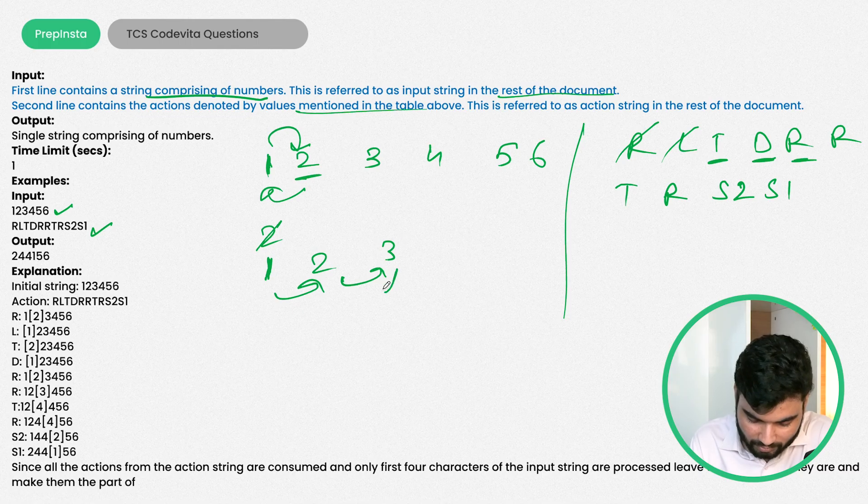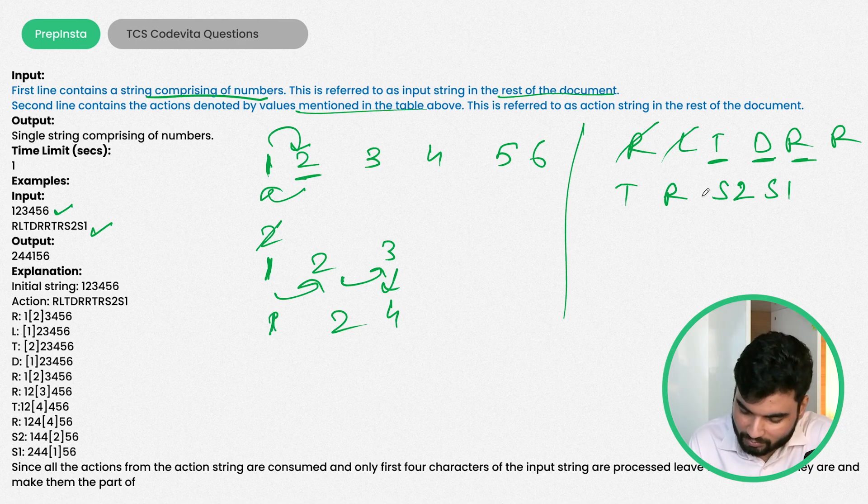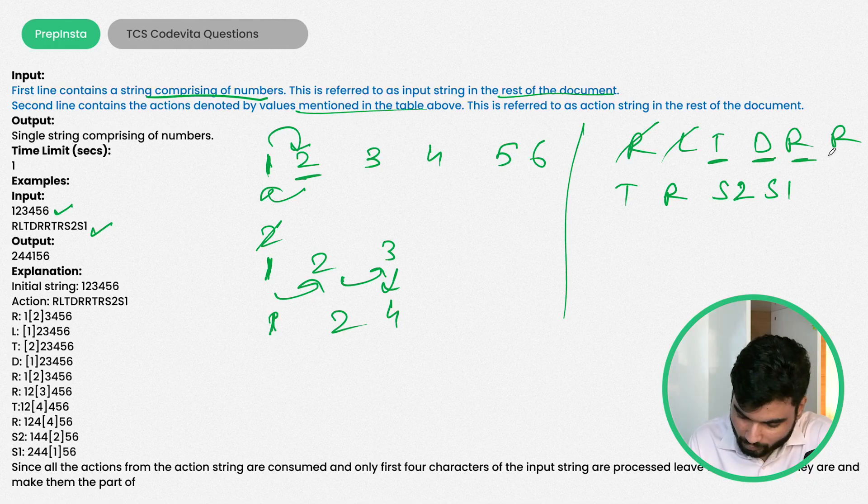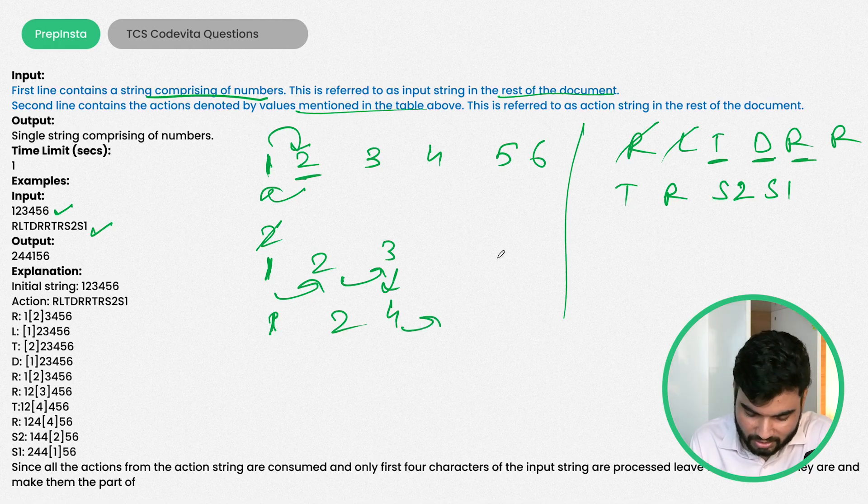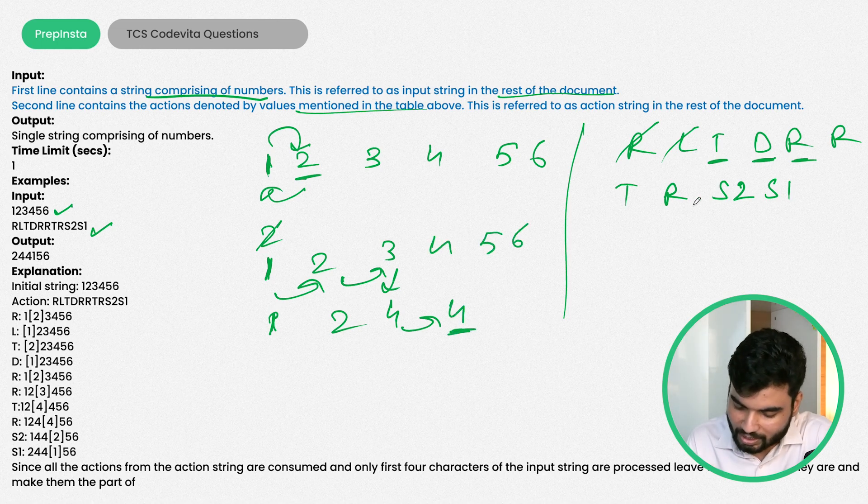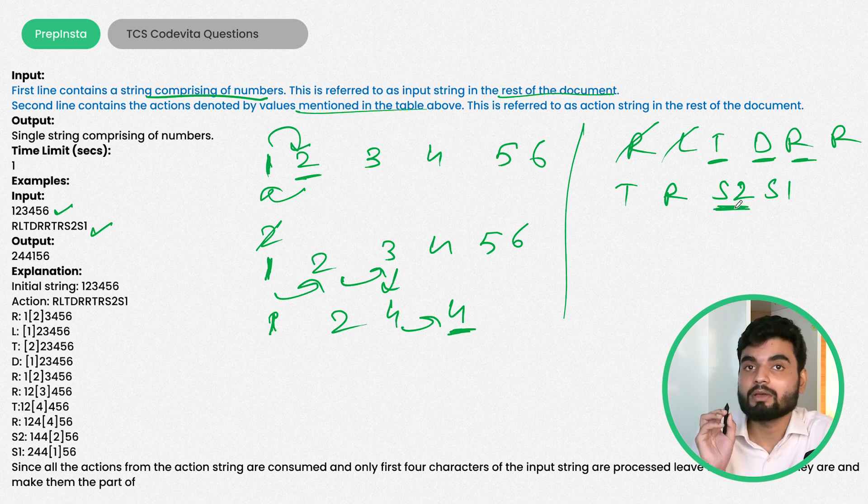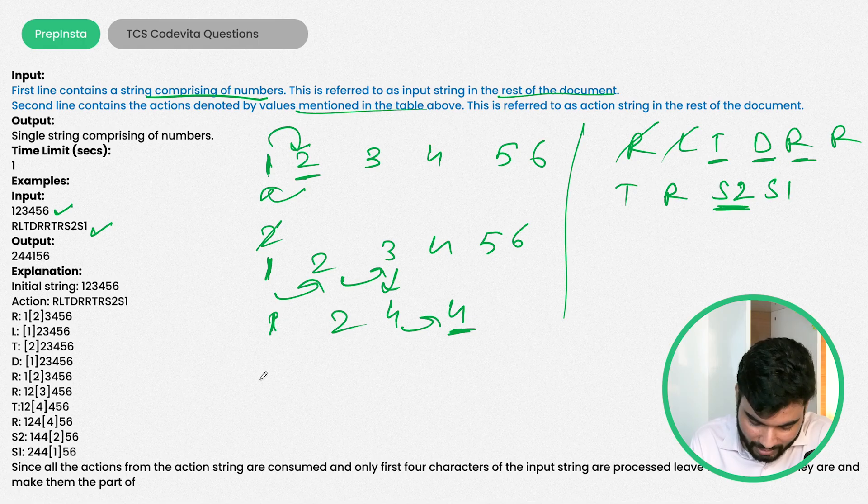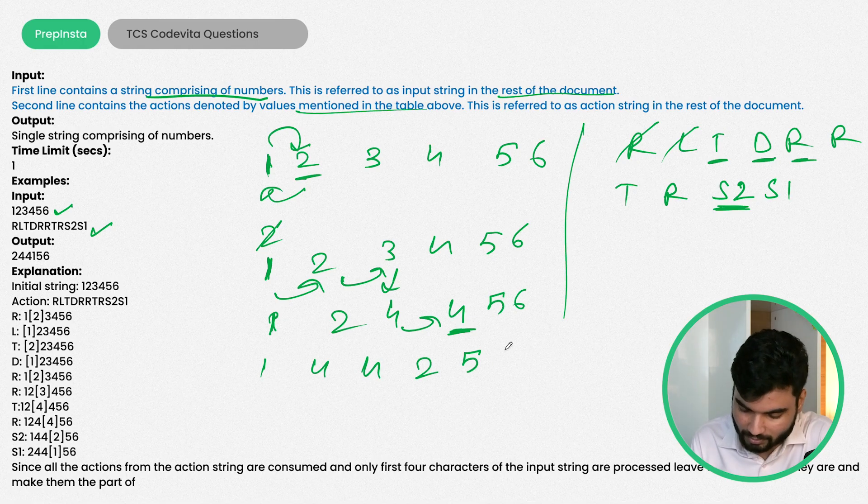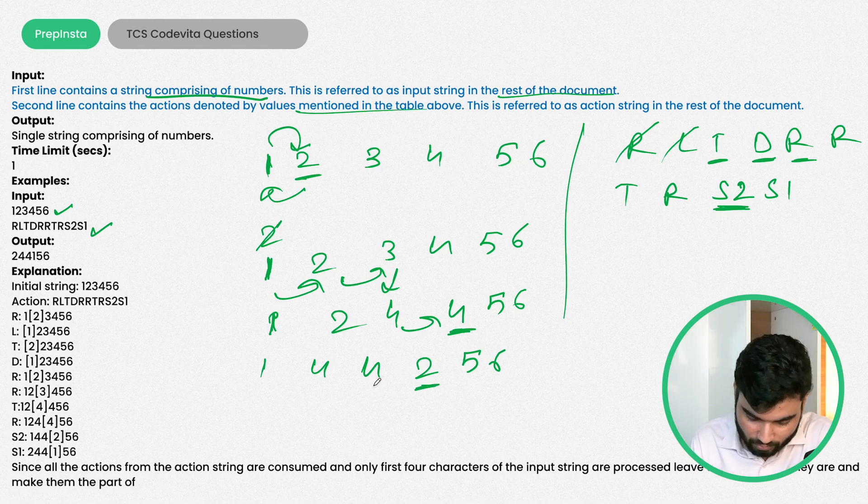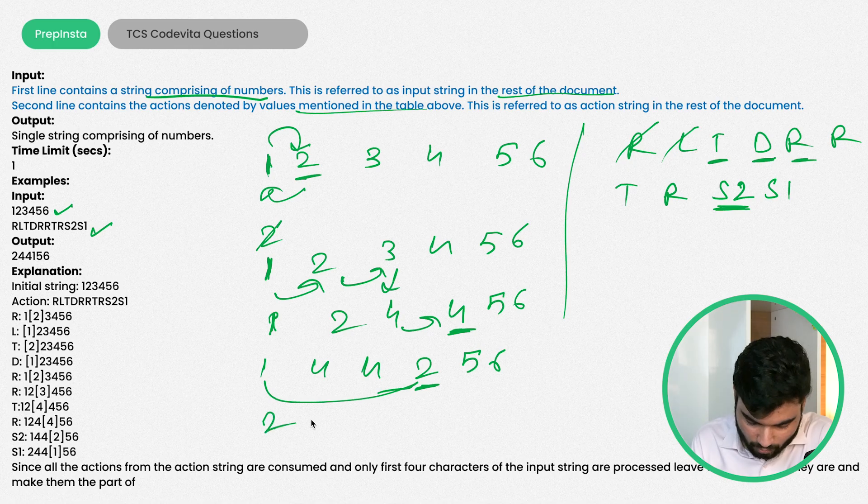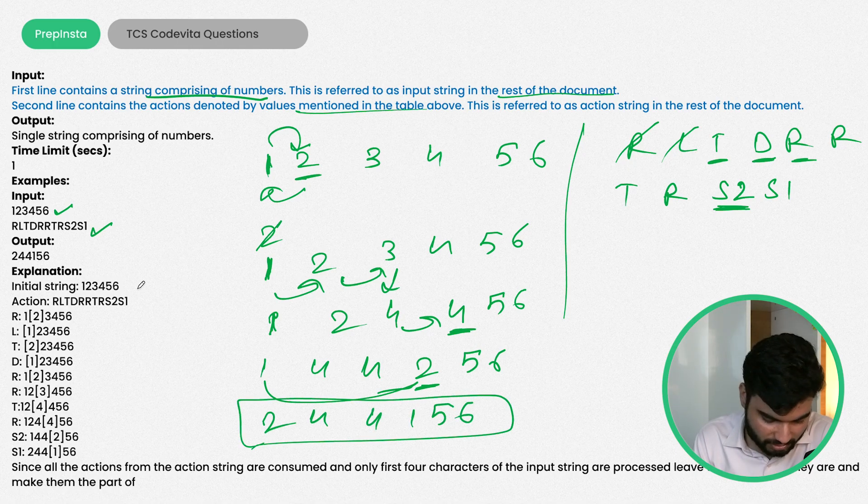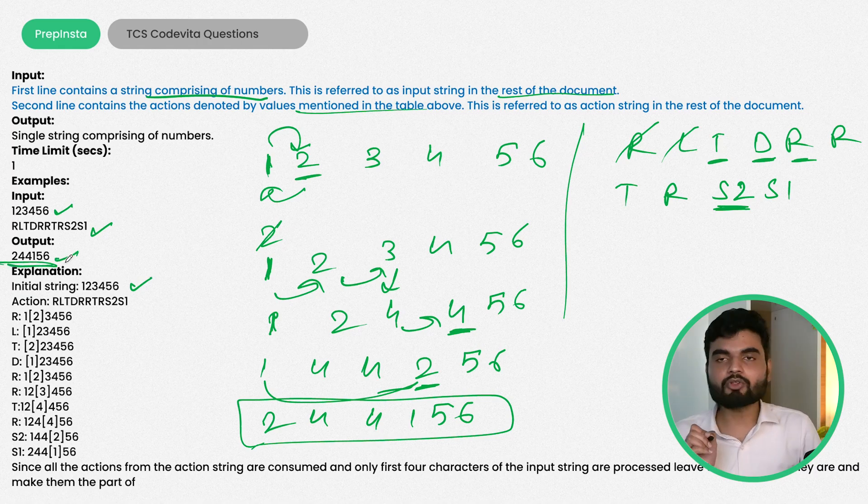Again R means move next to position 2, then move to 3. T increases the value so 3 becomes 4. After two more R's, we're at position 4. S2 means swap with the second position, which is 2. So we get 1, 4, 4, 2, 5, 6. S1 means swap with the current position, which gives us the final output 2, 4, 4, 1, 5, 6.